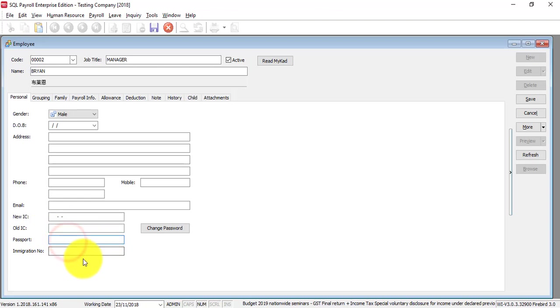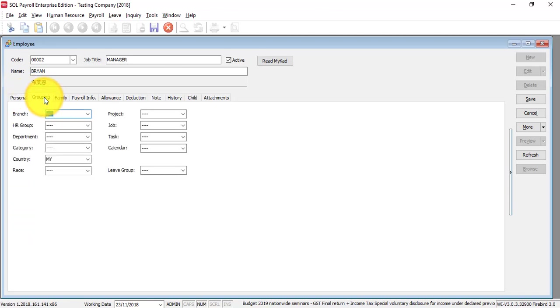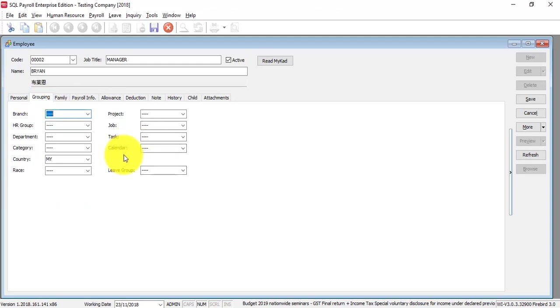Grouping is for you to view certain reports according to specific groups. For example, if you just want to view all the staff in the finance department, then you need to do grouping for your employees. If you do not practice this, you can skip this part.